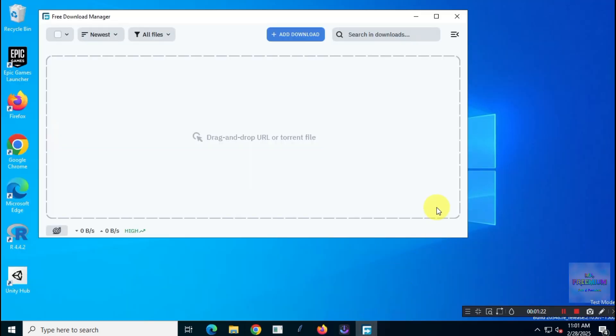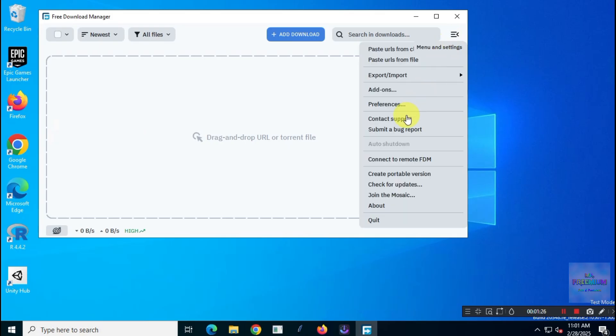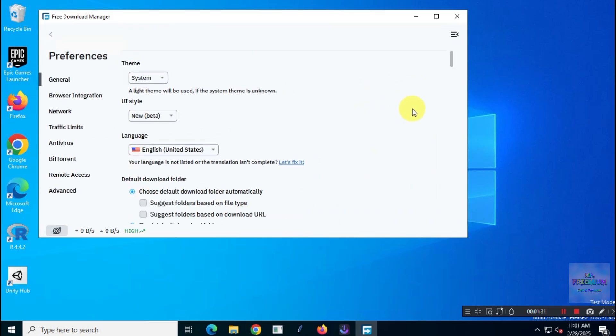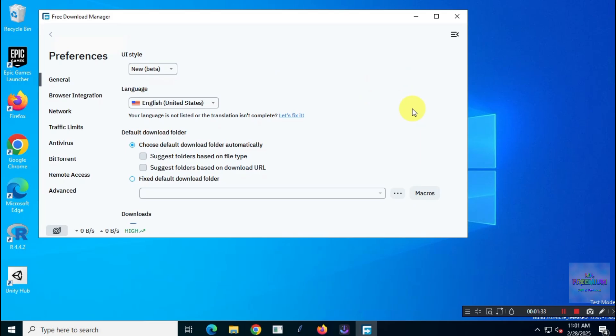Alright, let's start with Free Download Manager. Before we keep going, here's a quick peek at the settings I'm using. Like I said, I'm keeping everything on default.